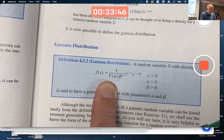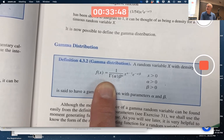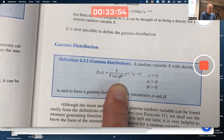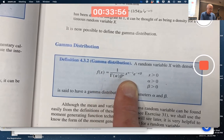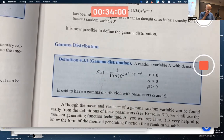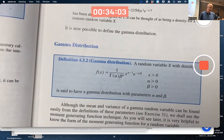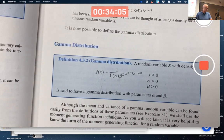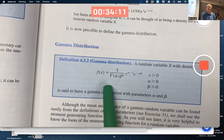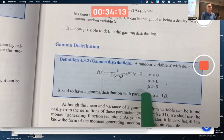Capital gamma of alpha — capital gamma is a function called the gamma function — times beta to the alpha, times x to the alpha minus 1, times e to the negative x over beta. Where x is positive, alpha is positive, and beta is positive. It should really be a piecewise function — it's zero when x is less than or equal to zero.